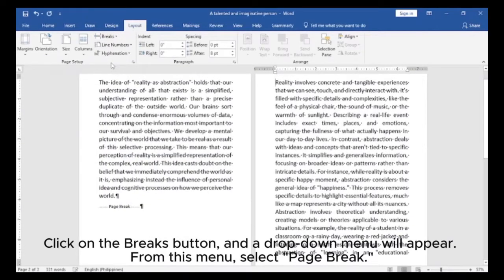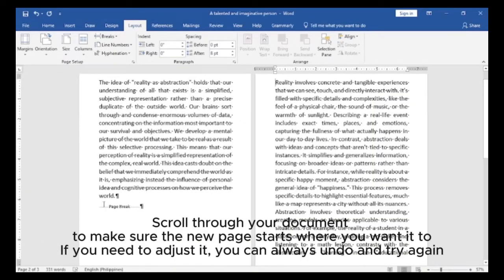From this menu, select Page Break. Scroll through your document to make sure the new page starts where you want it to. If you need to adjust it, you can always undo and try again.